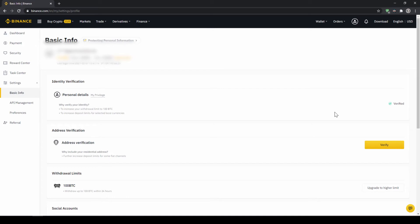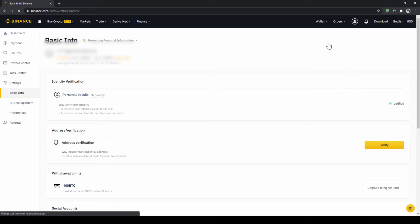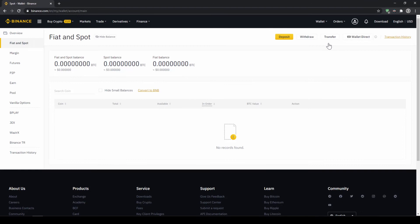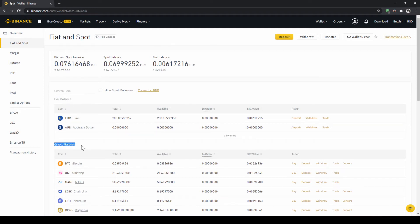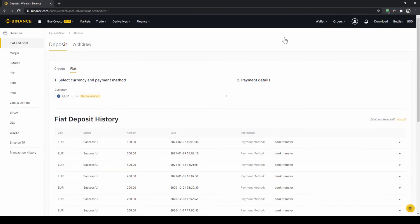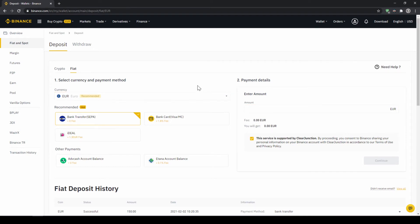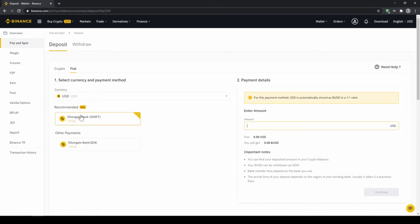To deposit fiat money into our Binance account we go to wallet on the top right here and then go to fiat and spot wallet. Here we can see all of our balances that we have in our Binance account. Up here we can see our fiat balances and down here we can see all of our crypto balances. To deposit money we click on deposit right here at the top. Then we need to make sure that fiat is selected right here and then we can choose whichever currency we want to deposit. Depending on where you live you can select your currency right here and then you can select your payment method right down here.